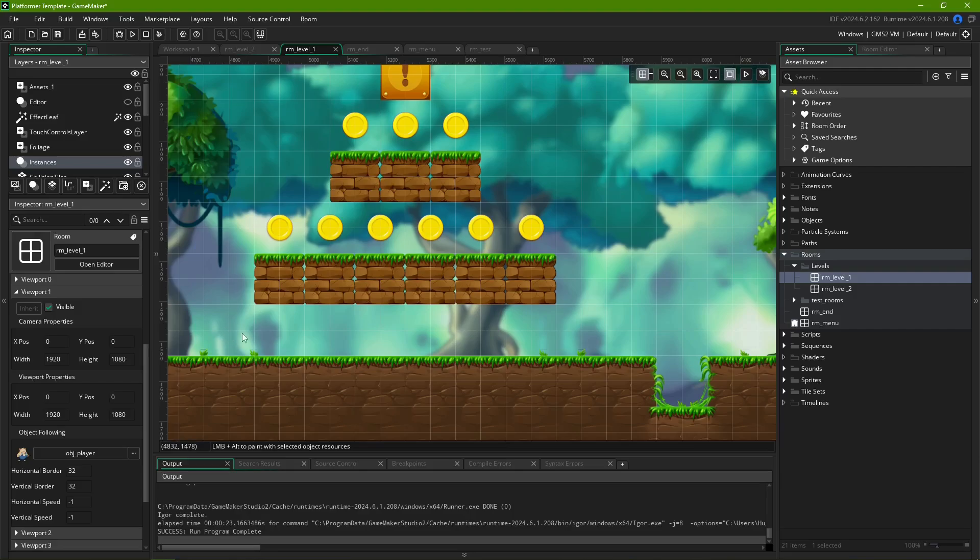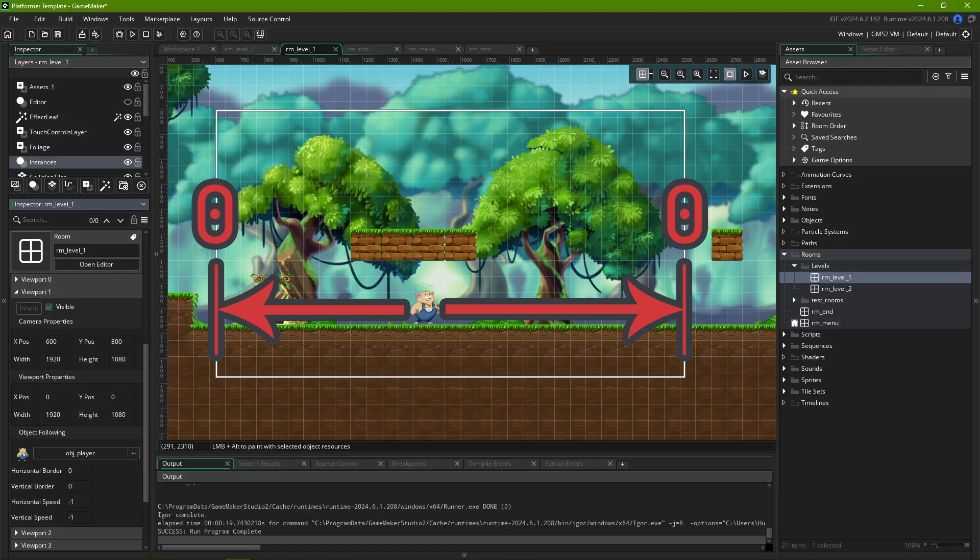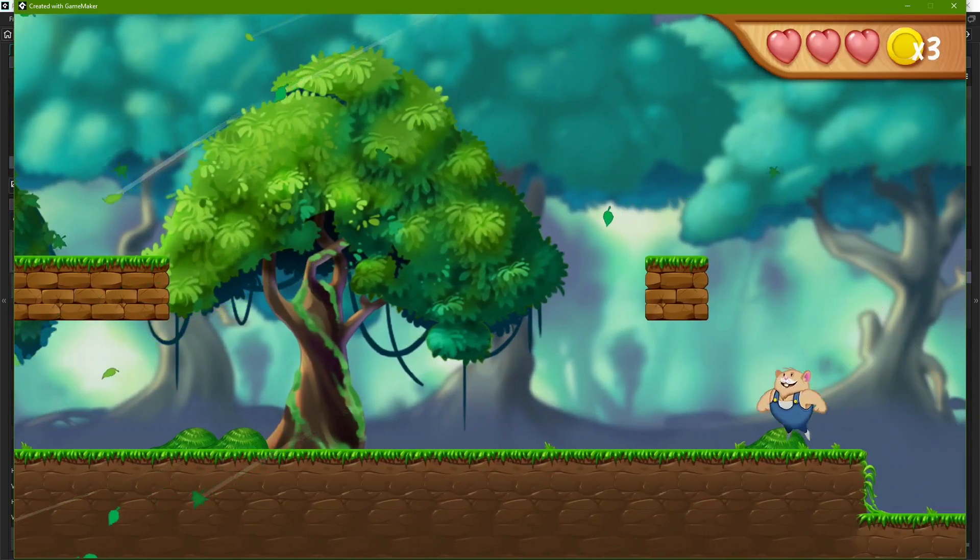Then, we can configure horizontal border and vertical border. They specify the distance from the edge of the camera, not the viewport, to the object being followed. If set to zero, the origin point of the object will go all the way to the very edge of the camera before it starts panning to follow it.